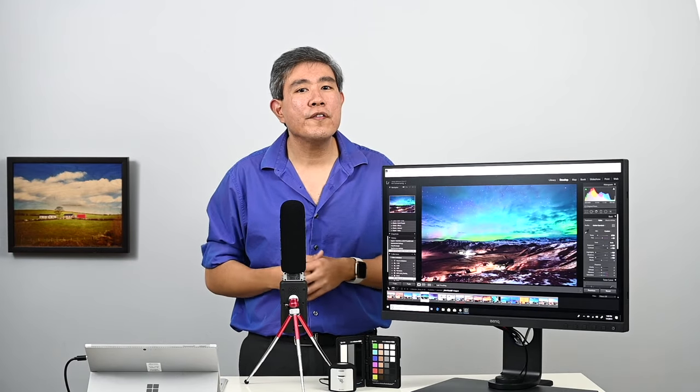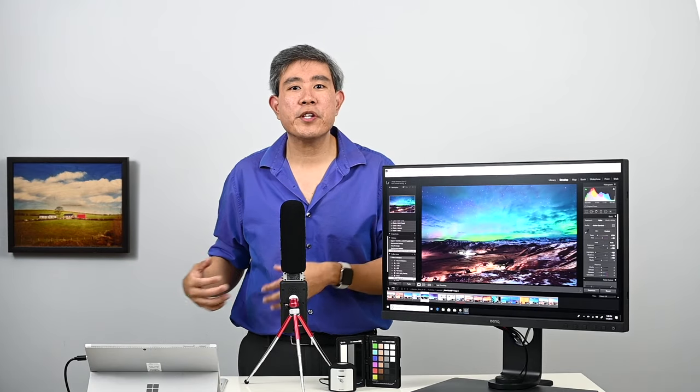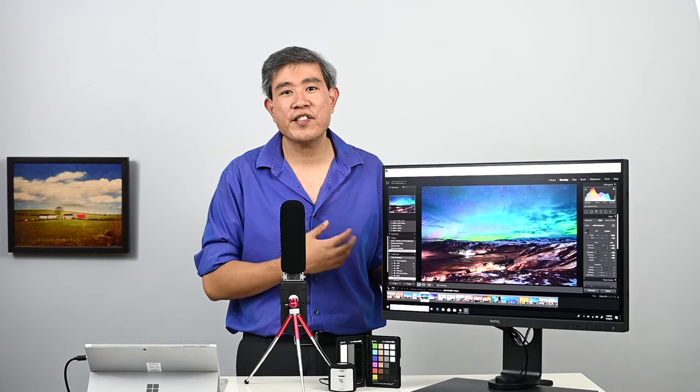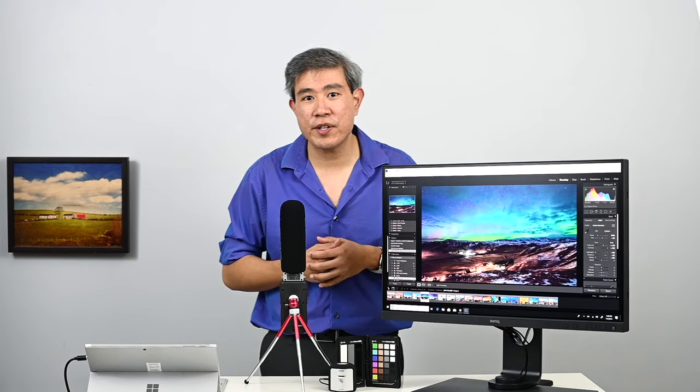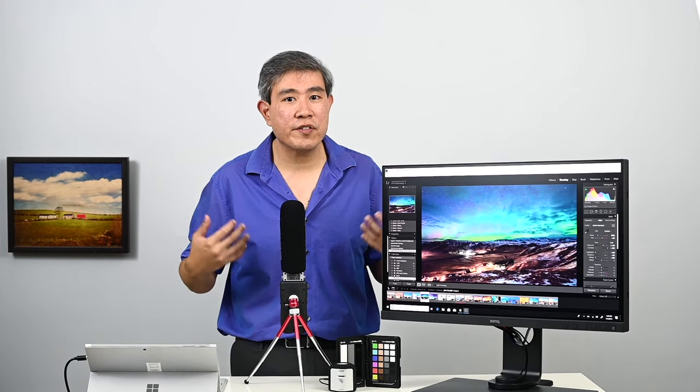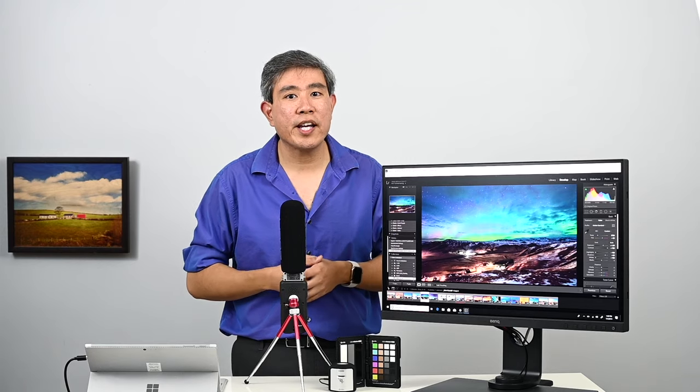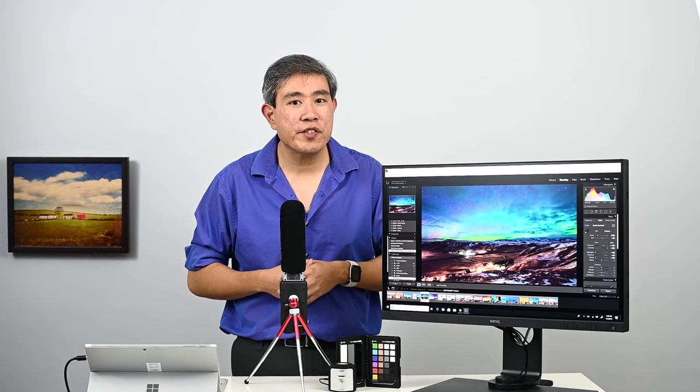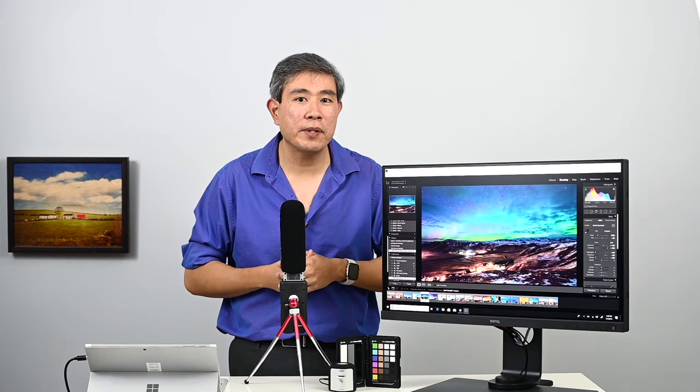So for all of you creative professionals out there who are using a PC with a 4K display, in this case, I'm using it with the BenQ SW series of displays, I hope that you find this video on scaling with a 4K display helpful. If you have any questions, please feel free to leave them in a comment below. And thank you for watching.